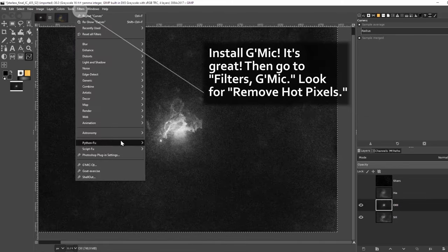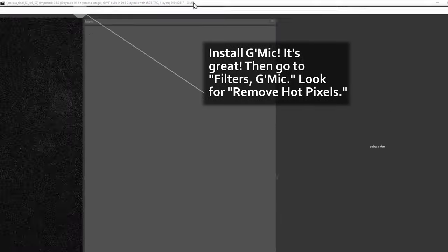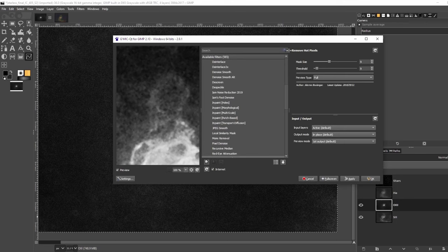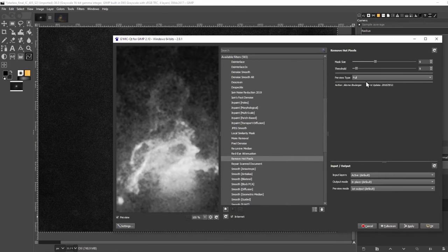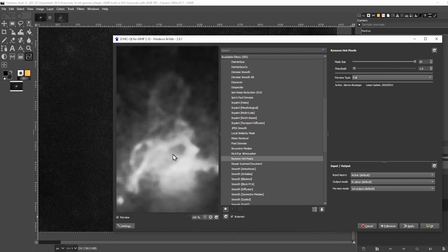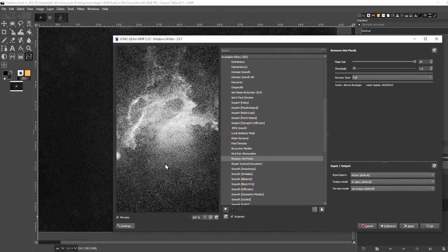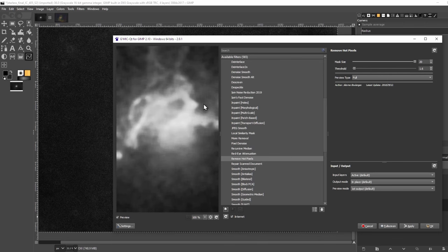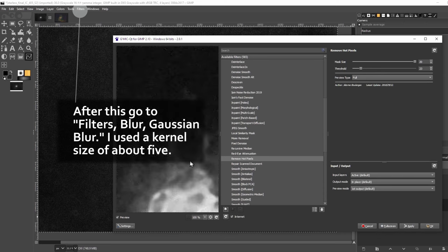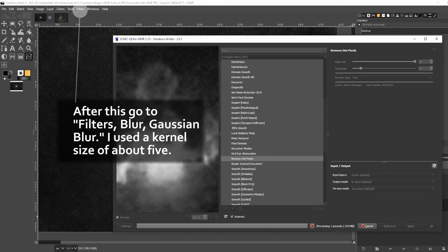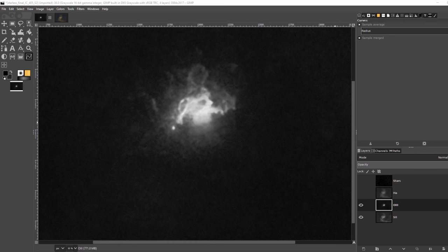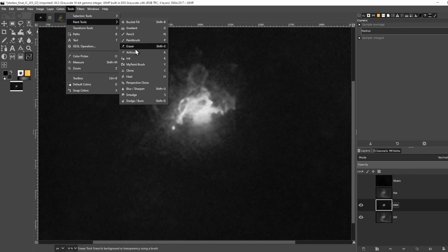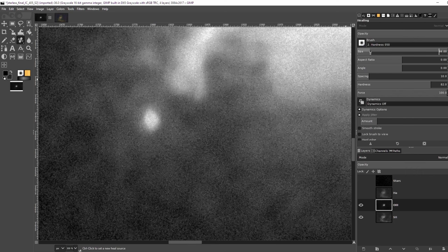I'm going to go ahead and use Gimmick here. Gimmick is just another set of plugins that needs to be installed. I'll have a link in the description. Let me find Remove Hot Pixels. And I'll set the threshold very low and the mask size quite high to blur the image and get rid of some of the noise. I'll also add some Gaussian blur to the image after I do this. It'll be super important to keep the noise down in the luminance layer later on. Oh, it looks like we missed a star. Let me remove that too. O3 is definitely the weakest channel. But with this, we should get some nice blue in the image.